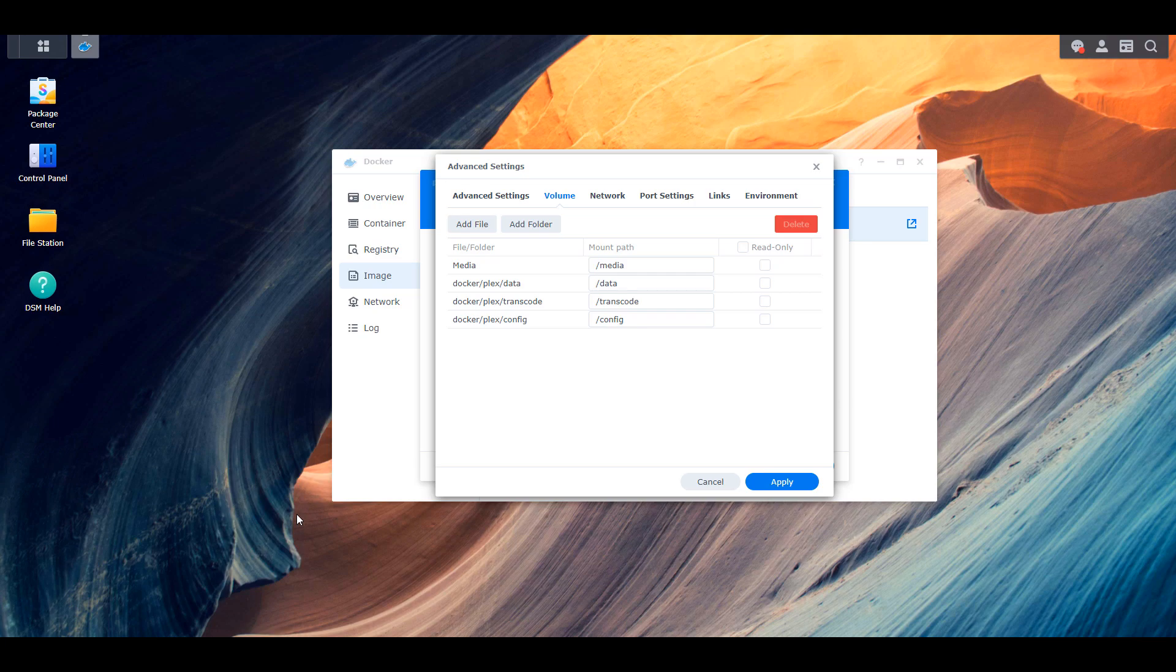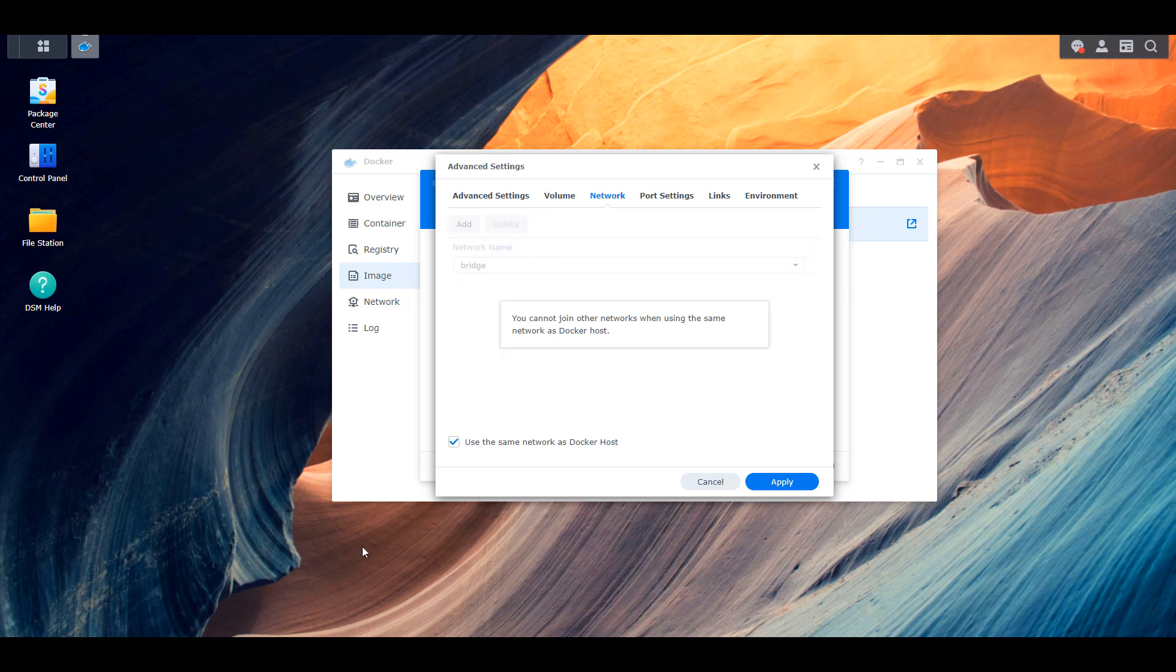Next, we're going to head over to the network section and we're going to select use the same network as Docker host. Now once that's done, we have to take a step back and we're going to have to SSH into our Synology NAS.